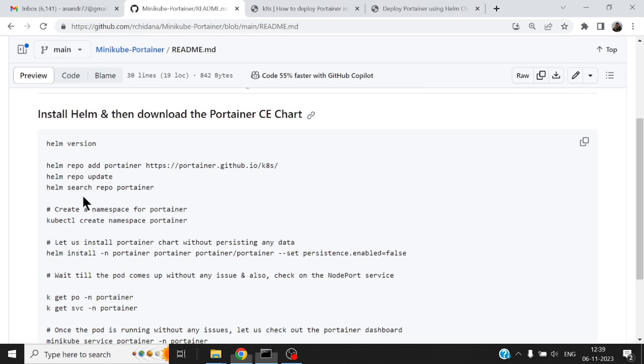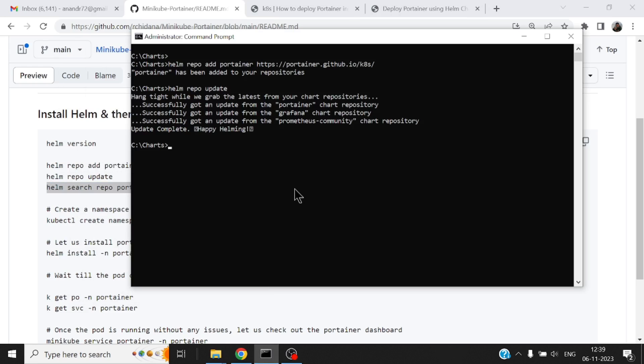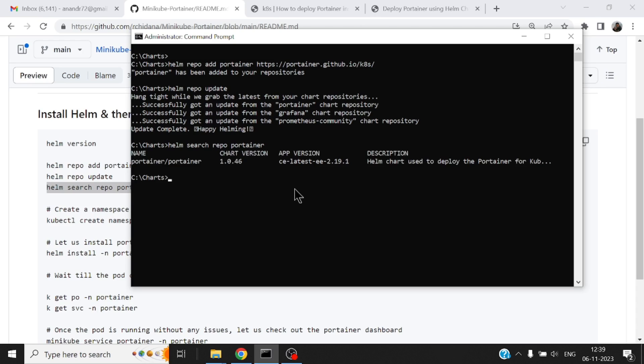Alright now I can search for all published charts that is available in this repository.